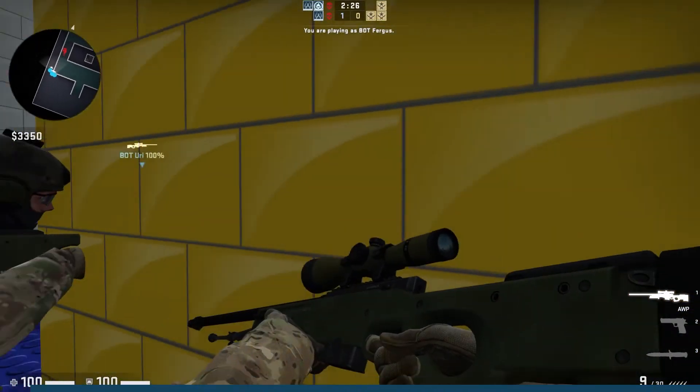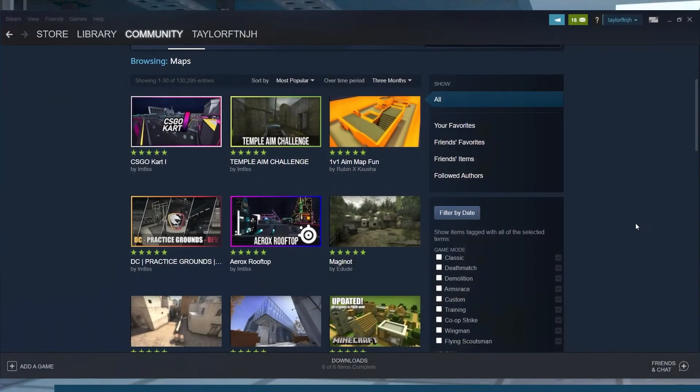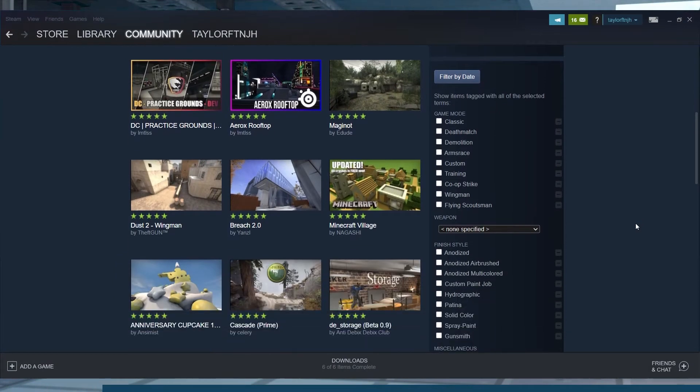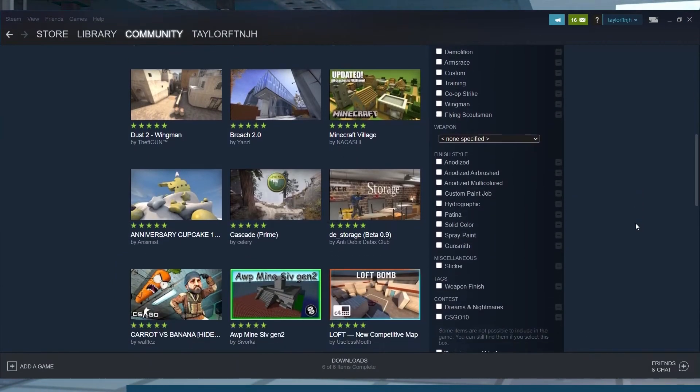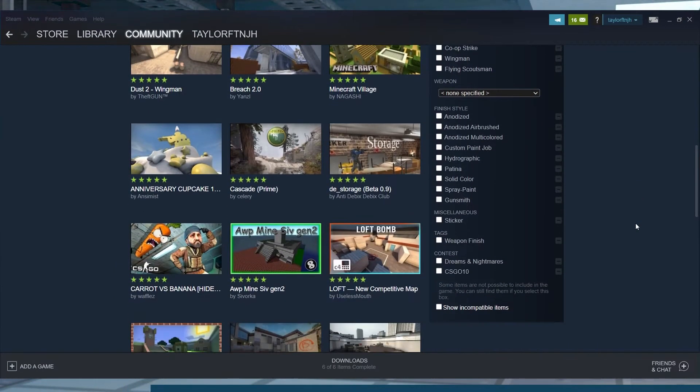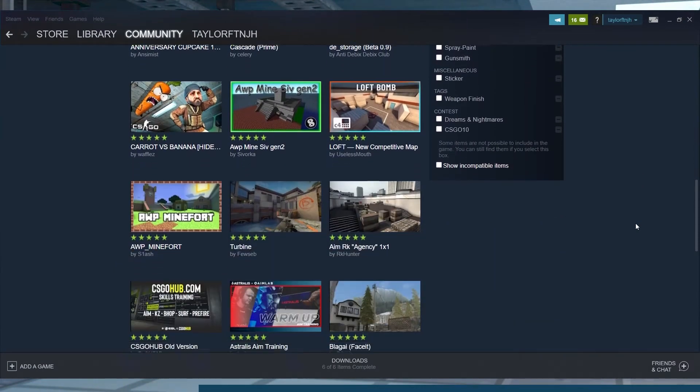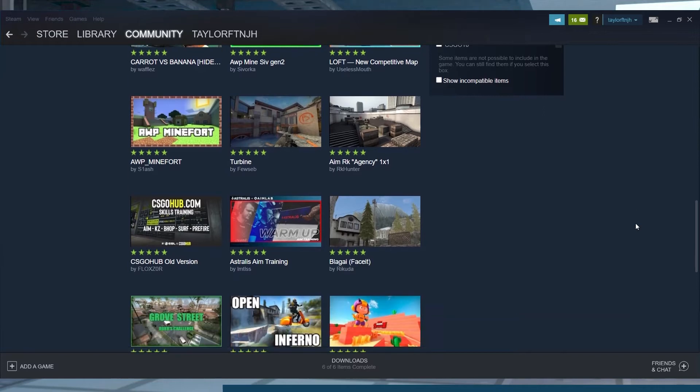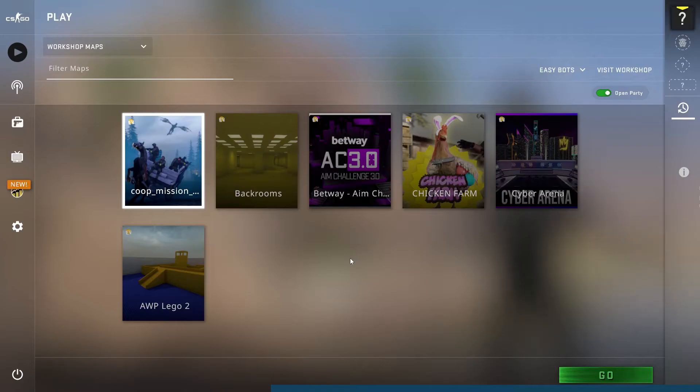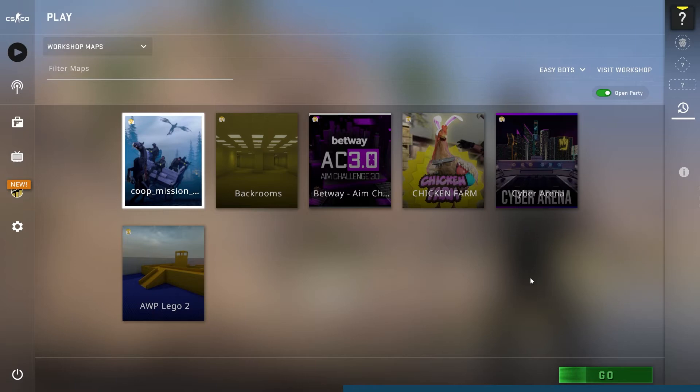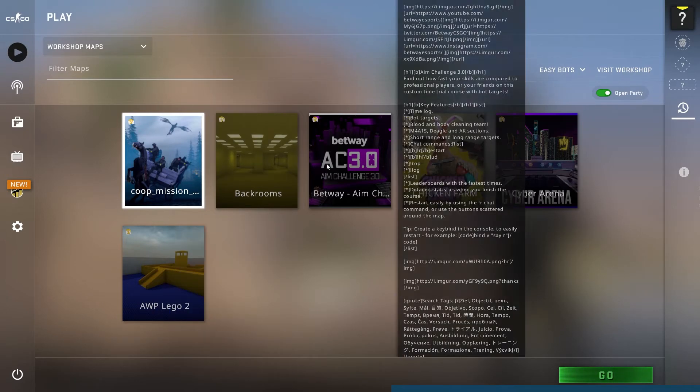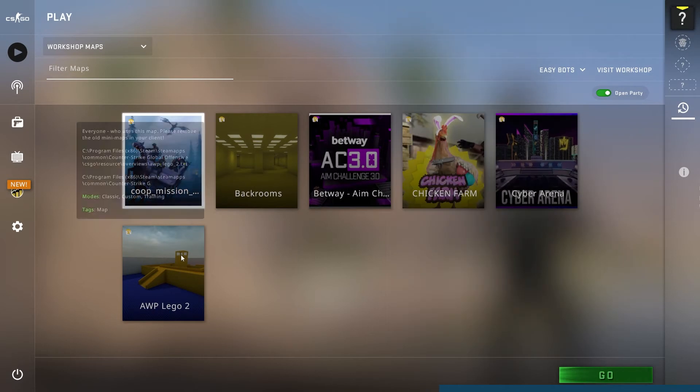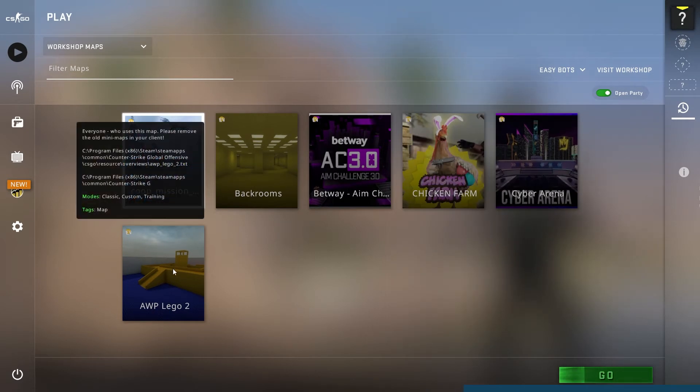In the world of CSGO, there are a ton of ways to customize your server. Whether you use various plugins or use workshop maps, each server can become completely unique. These community created maps can completely revamp the gameplay experience, providing new and exciting experiences that the base game just doesn't offer.